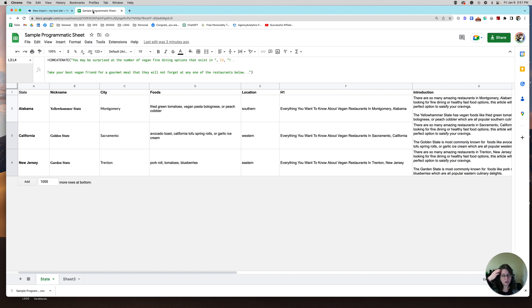That's it for this simple sample of programmatic SEO. If you have any questions, let me know — I tried to make this easy. I am going to share this sheet so you can copy this code if you want to. Leave any comments — I'll be glad to hear them, or if you need more help, let me know. Thanks, guys, have a great day!